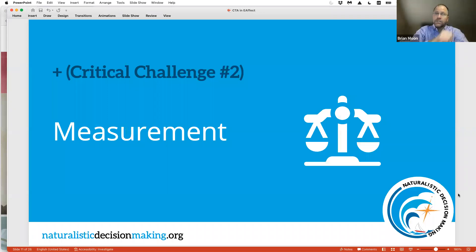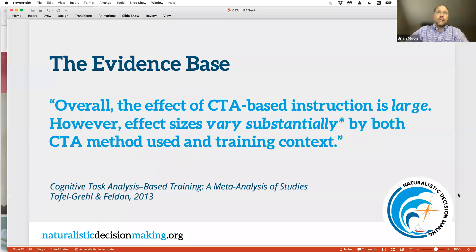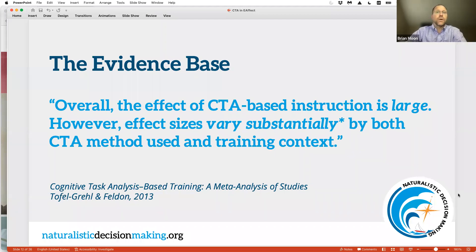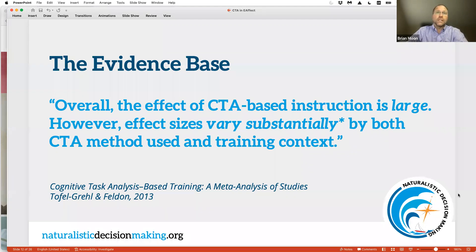If you add that to the next critical challenge around measurement — there have been a number of meta-analyses, and the findings are pretty clear. Overall, the effect of CTA-based instruction is large. We know we can have effects. The challenge is that the effect size varies substantially by both the method used and the training context. With so many people out there doing interesting things with CTA, it's hard to take measurement on just what those effects are. When we have the opportunity to take those measurements, we see them and know they're large.